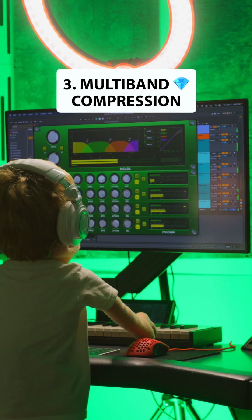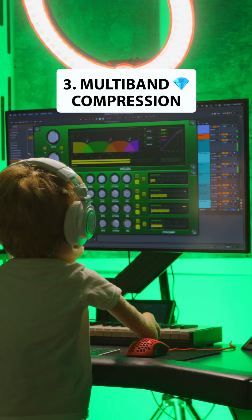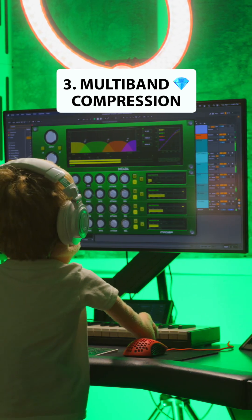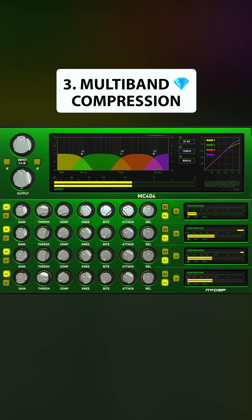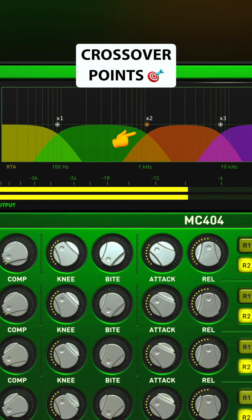Number three, multiband compression. These plugins split your audio into lows, mids, and highs, then compress each band separately. Edit your crossover points to adjust each band's frequency.